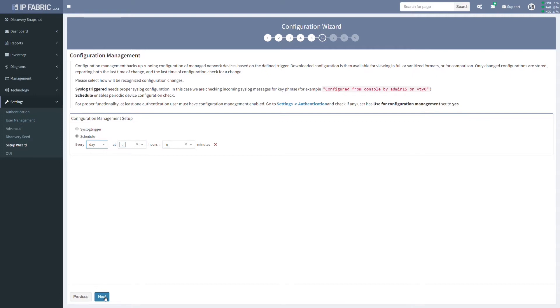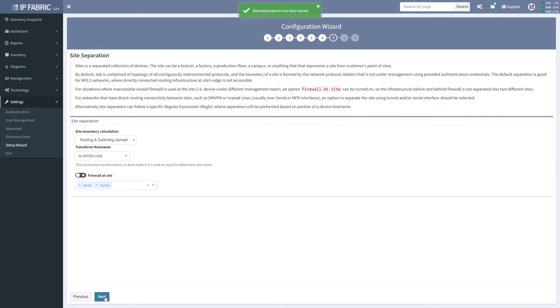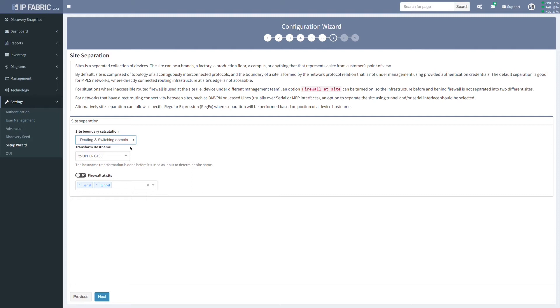The site separation is a very important part of your configuration. Currently, there are three options for how your network devices can be grouped together. The first and default one is by the routing and switching domain, where the boundary of any site is formed by the network protocol relation. Alternatively, devices can be grouped by regular expression which is applied to a device's hostname. Regex is fully customizable and can be tested within a platform after discovery. The manual site separation is also available.